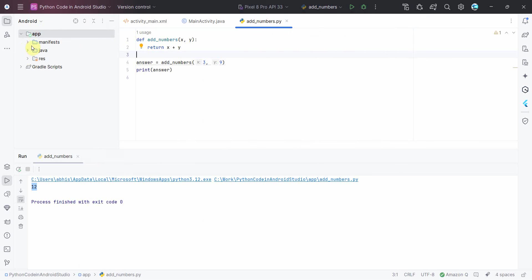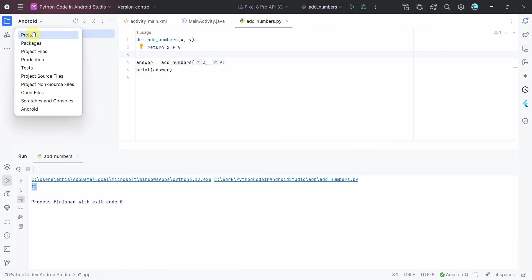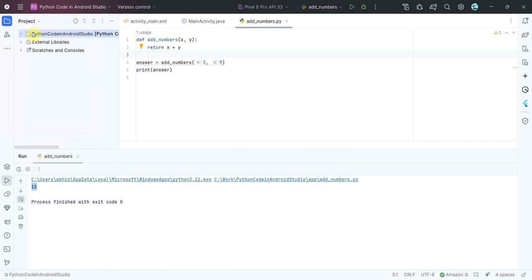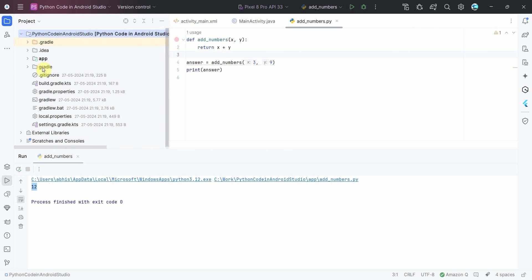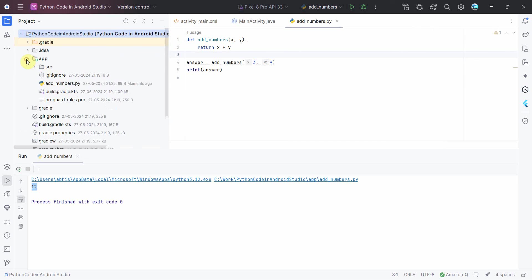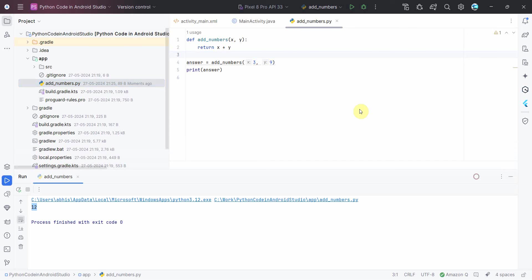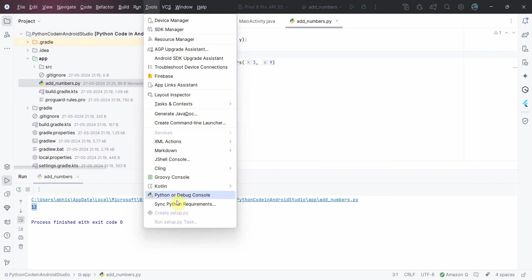Why it is not showing up over here? Probably I will have to switch to the project mode and then that particular file will be visible. Yeah, that's my file over here. And then you can write your Python script and if that error comes up, then you have to just select the Python interpreter by going to the Syncing Python Requirements.